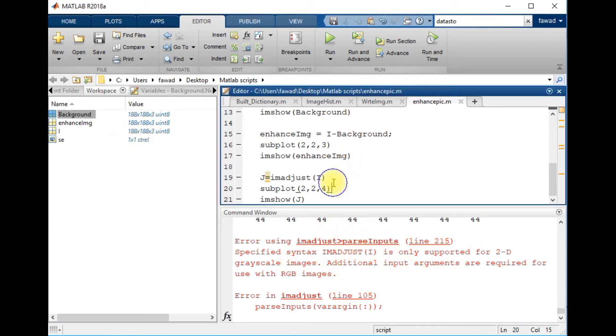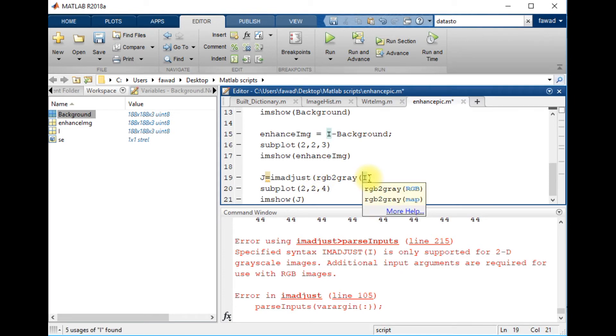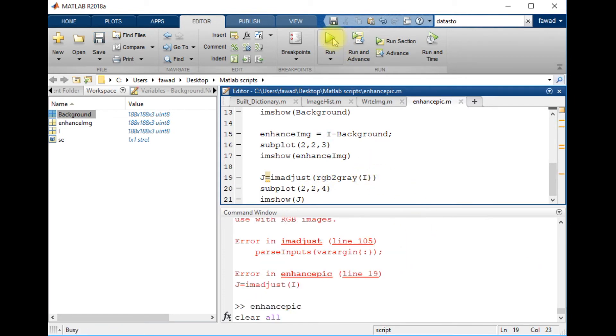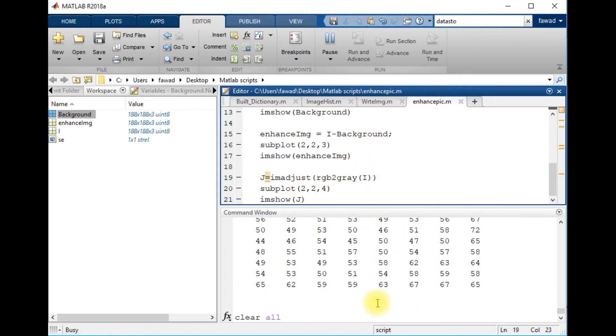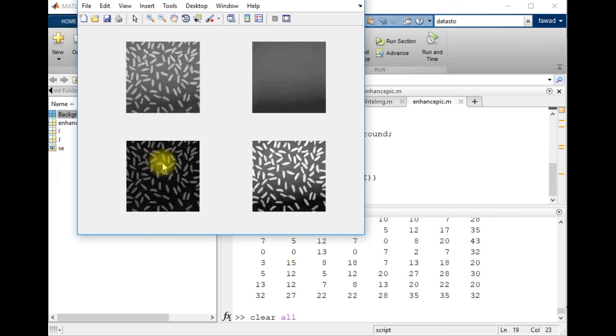OK, it tells me the image should be grayscale, so I will apply RGB to gray to convert the image into grayscale before the execution of the code. Now you can see, this was the original image, this is the background. When we subtracted the background from the image we got this result, and after contrast enhancement we got this result.